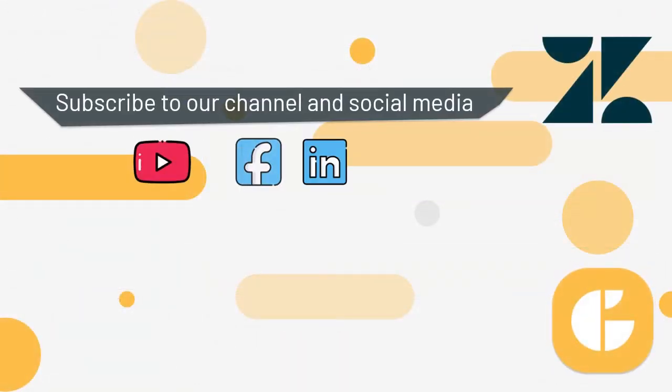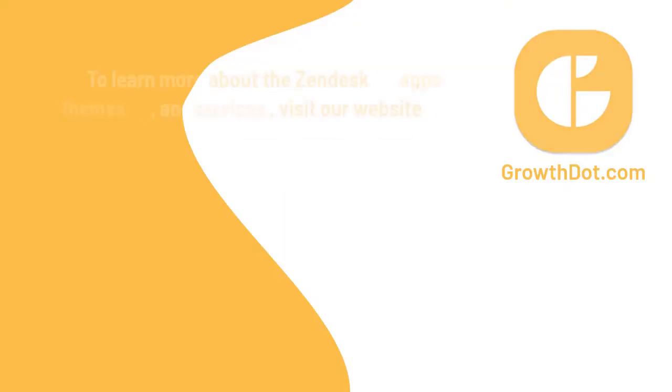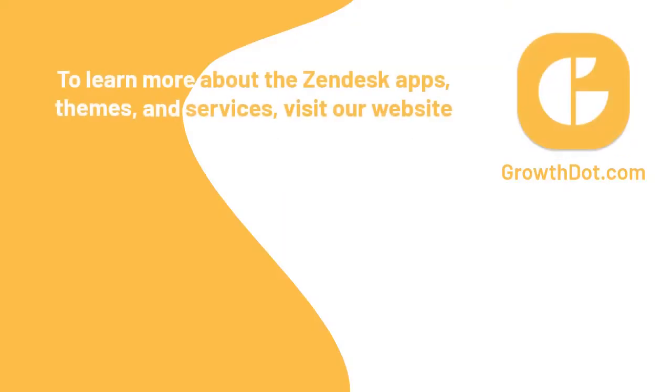If this tutorial is helpful, subscribe to our channel and social media you can find in the description below. Also, visit growthdot.com to learn about Zendesk apps, themes, and services.